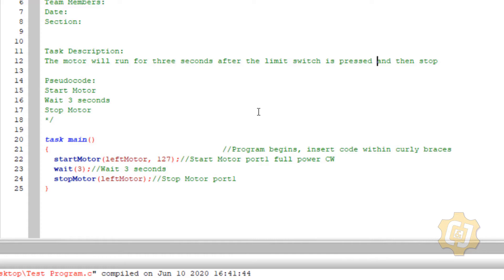I want it to say something more like, after the limit switch was pressed, then the motor will run for three seconds and then stop.